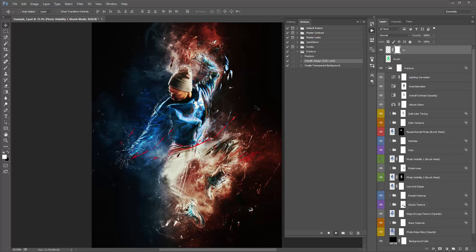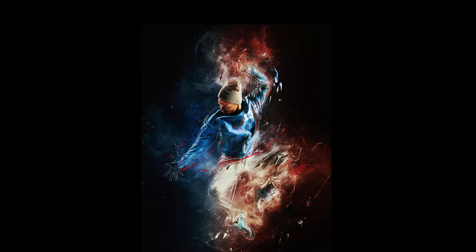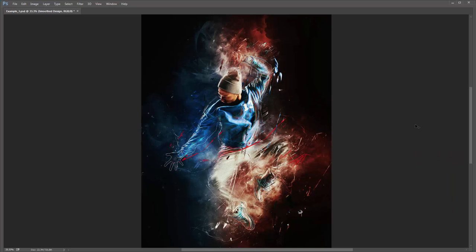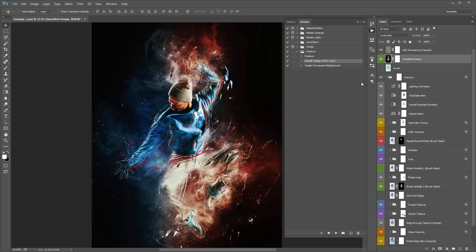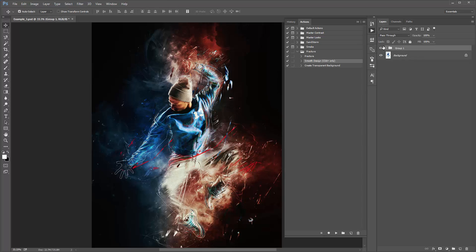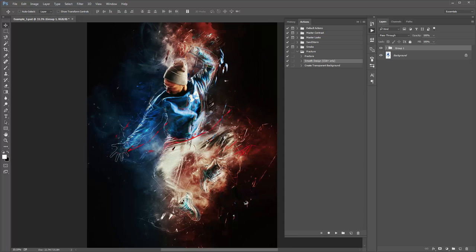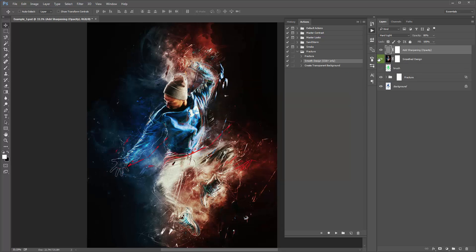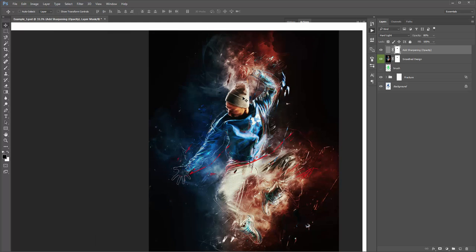That's looking pretty cool. Let me show the before and after — there's the before, here's the after. I'll just brush away the smoothing from his face a bit. There we go, and we're done.